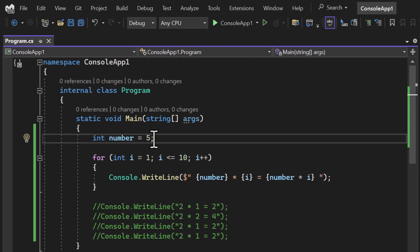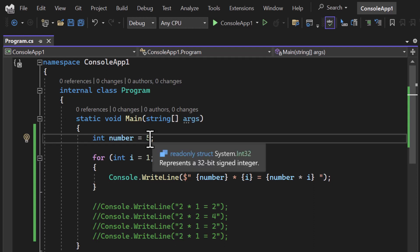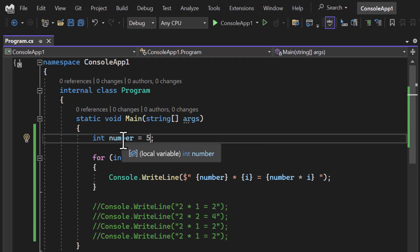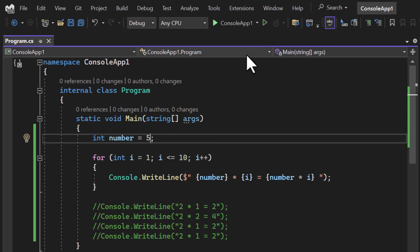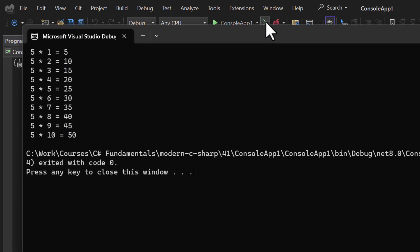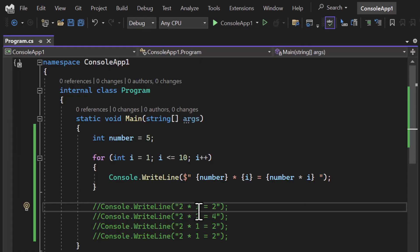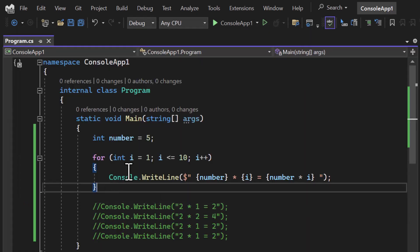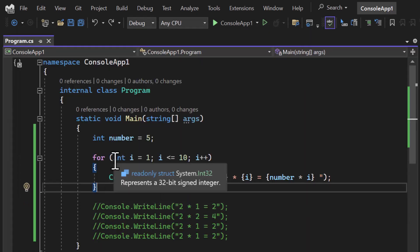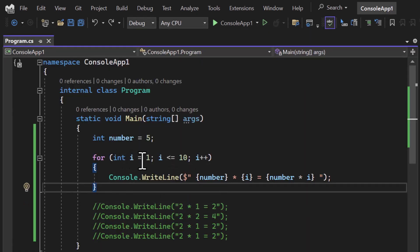You can make it dynamic too. If you want to display the table of 5, simply change the value of the number variable, or you can get it from the user. Now we are getting the table of 5.